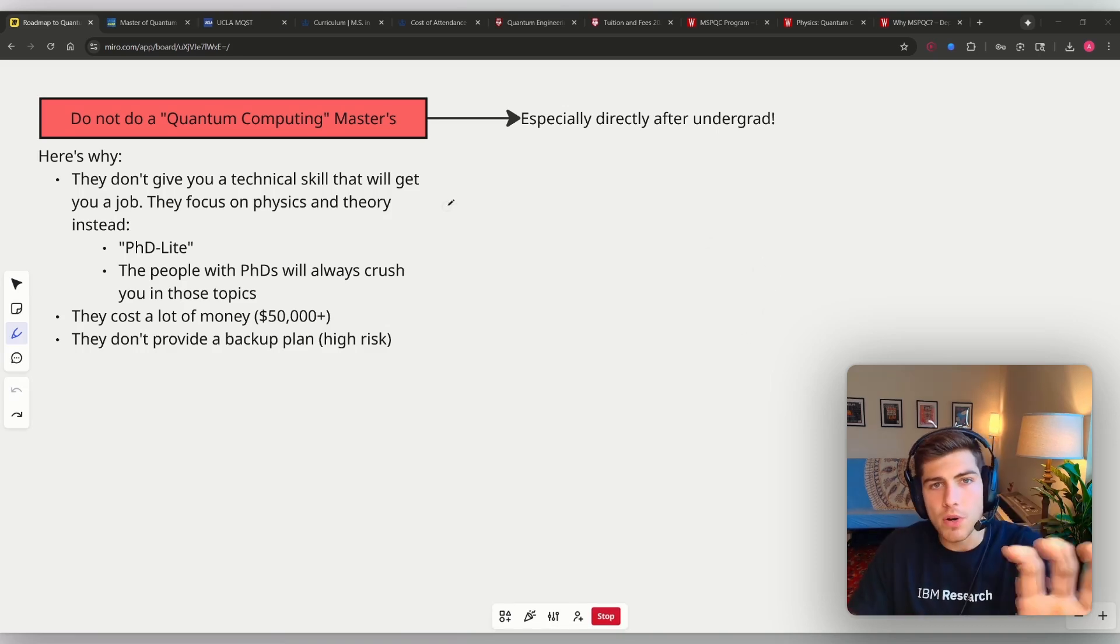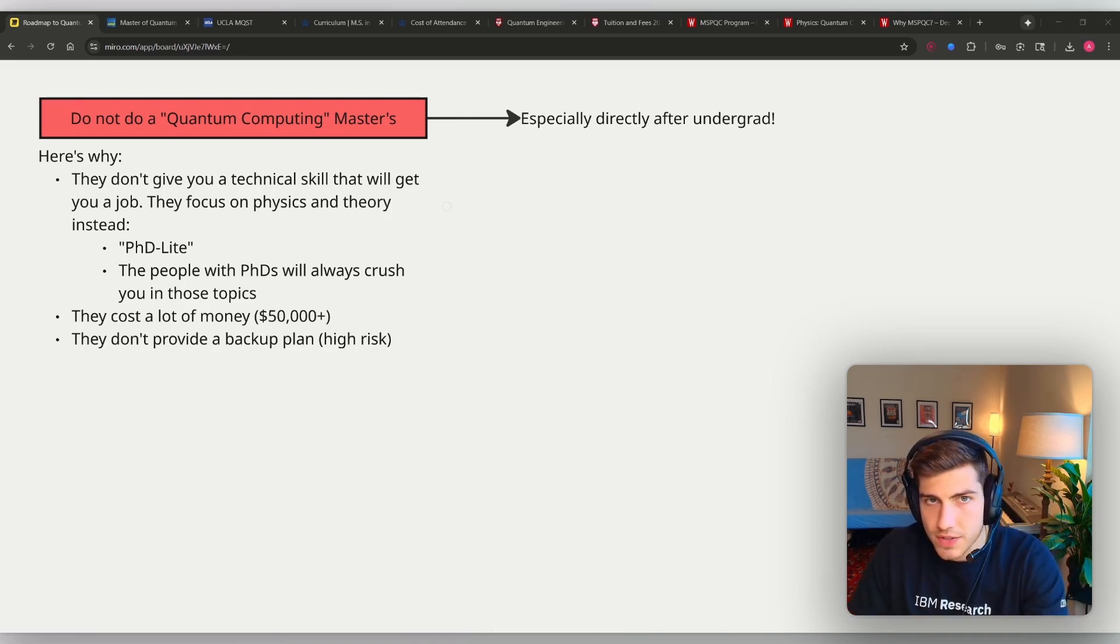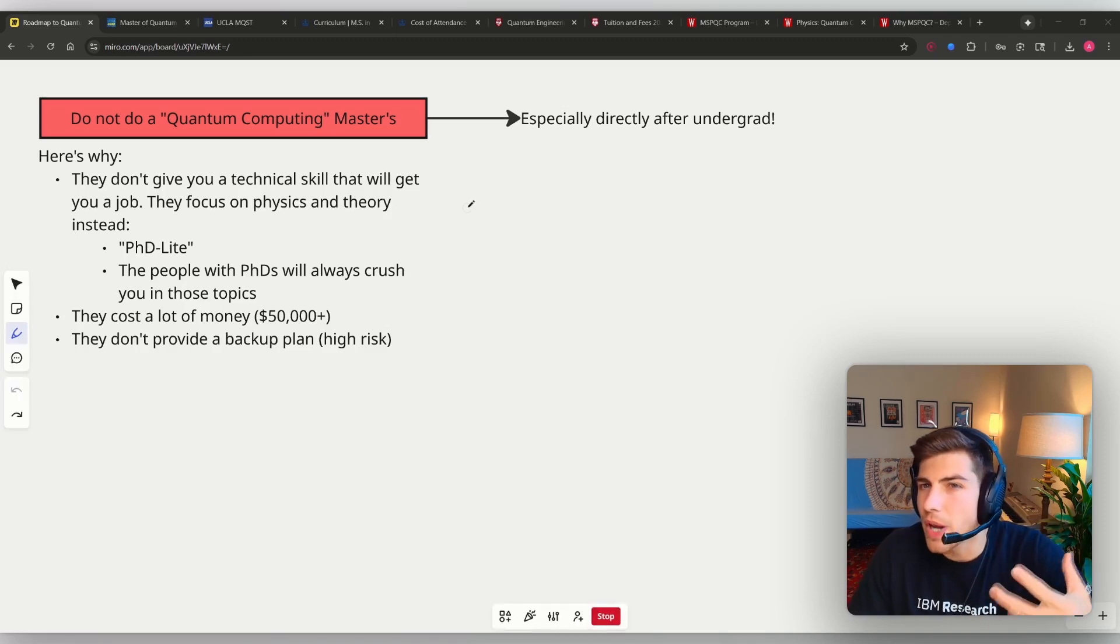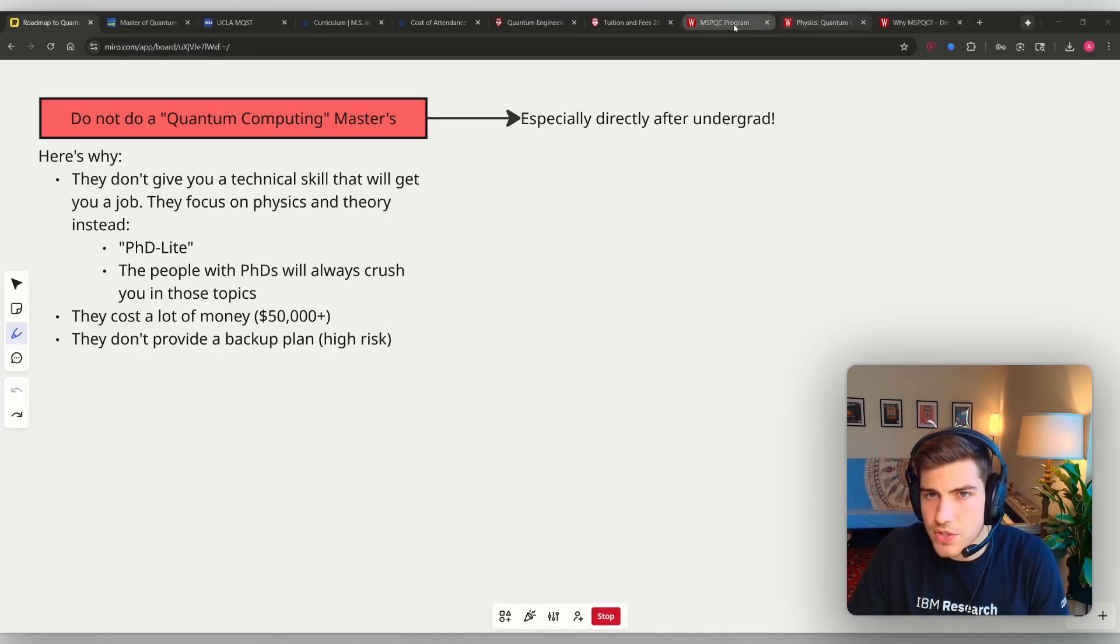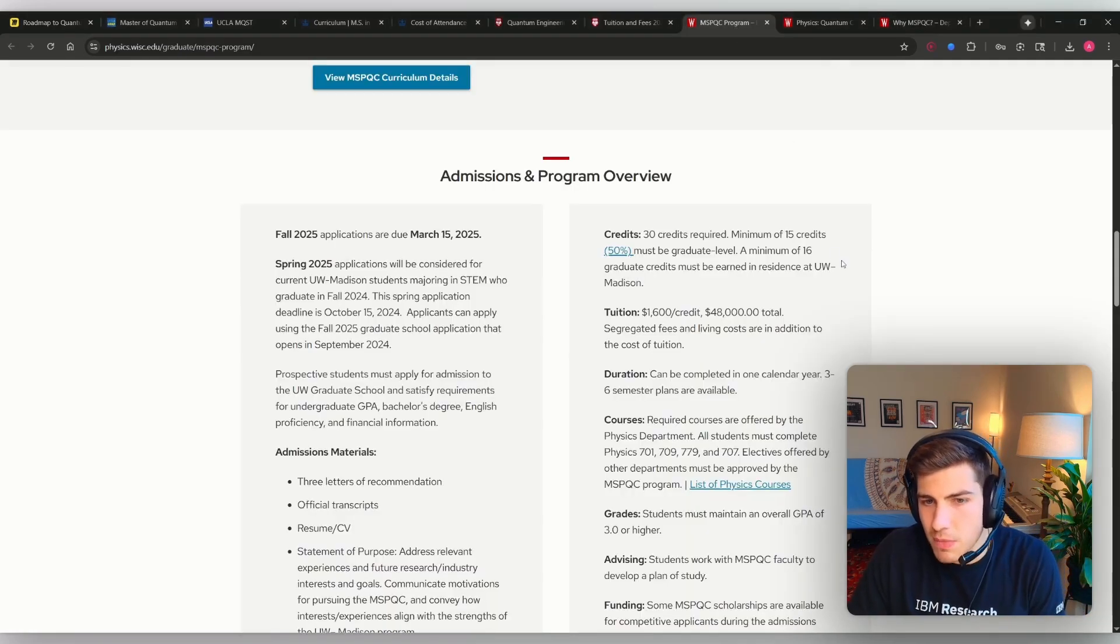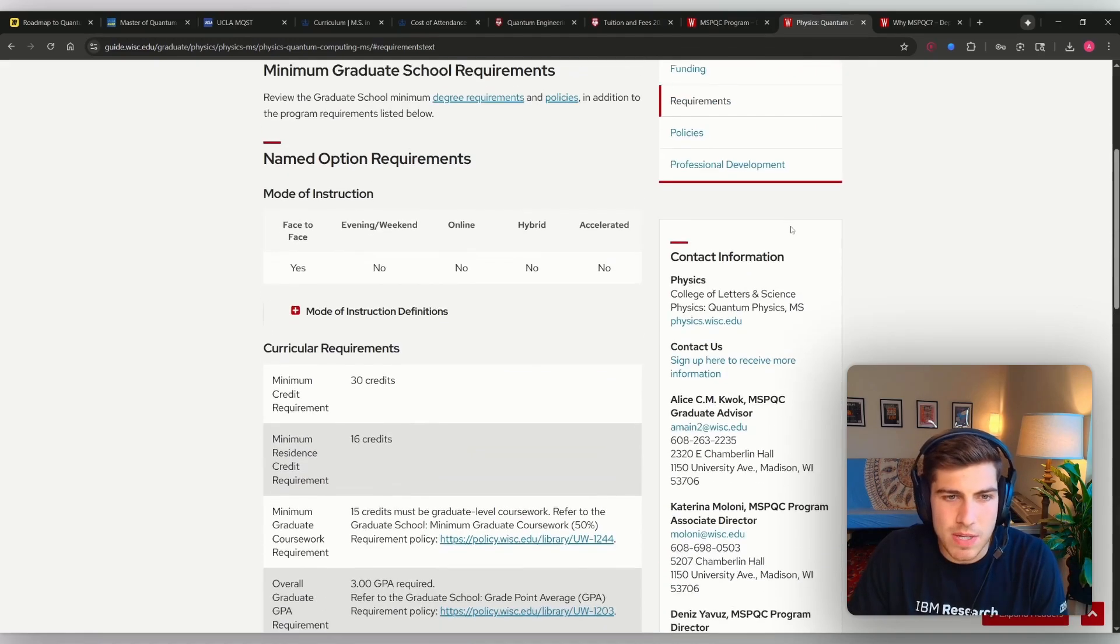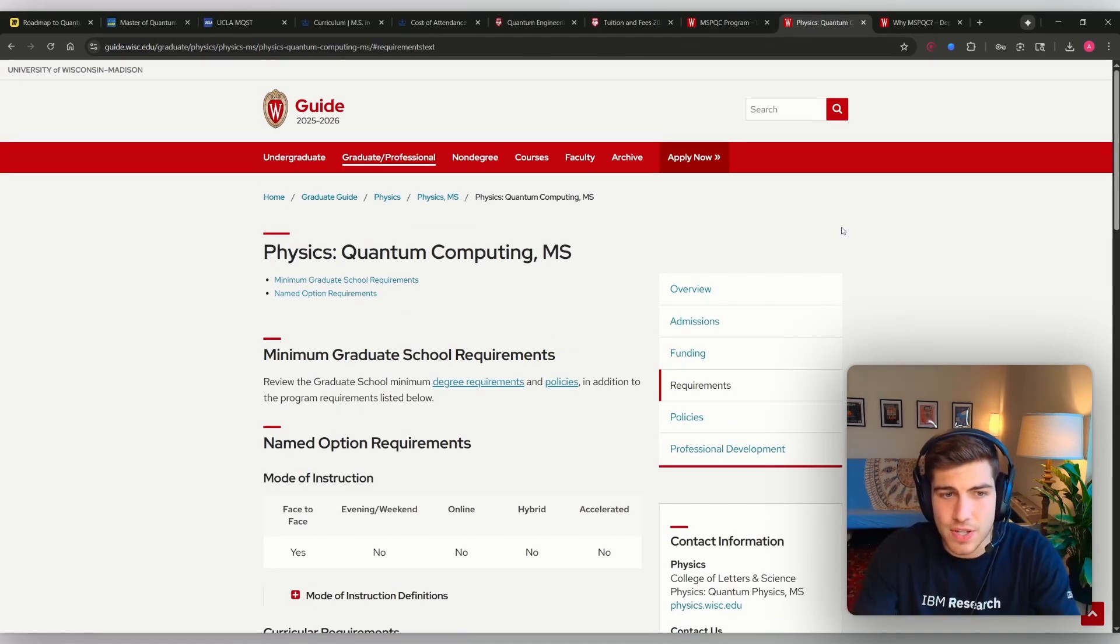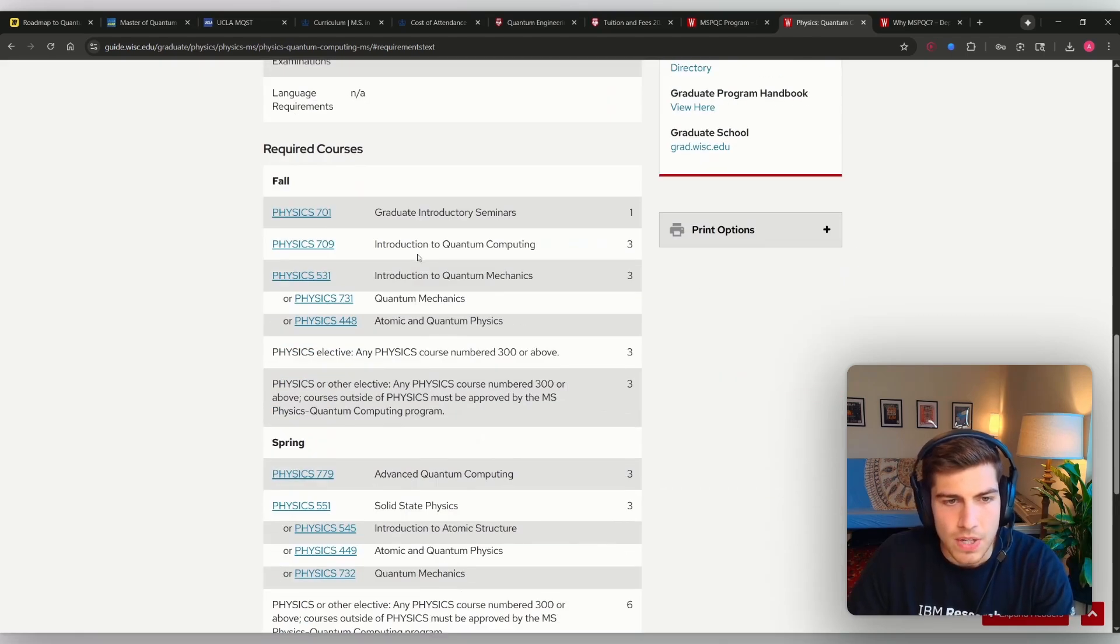Let me show you four different quantum computing master's degrees that are popular. Let me show you the curriculum and what you would actually be learning going through it. So let's start with my alma mater. They have what's called the MSPQC, and I did not do this because I don't think this is a good idea. Let's just start looking at the requirements.